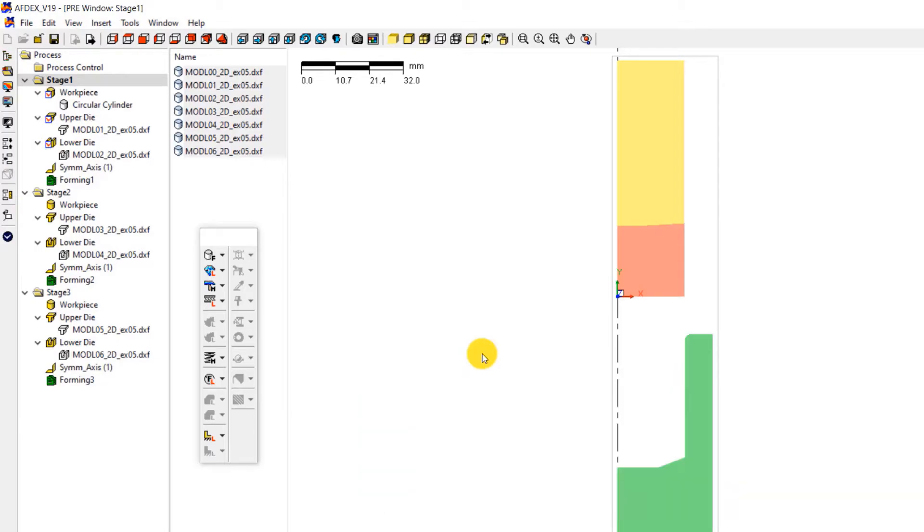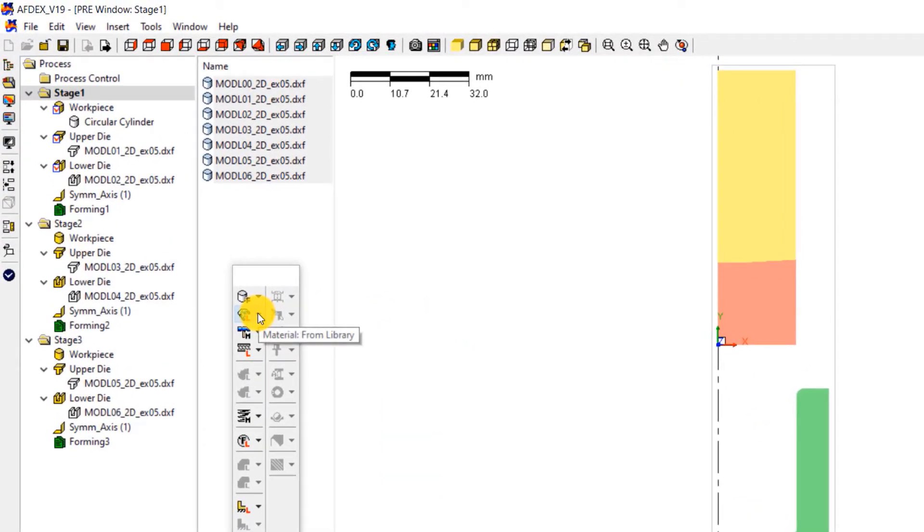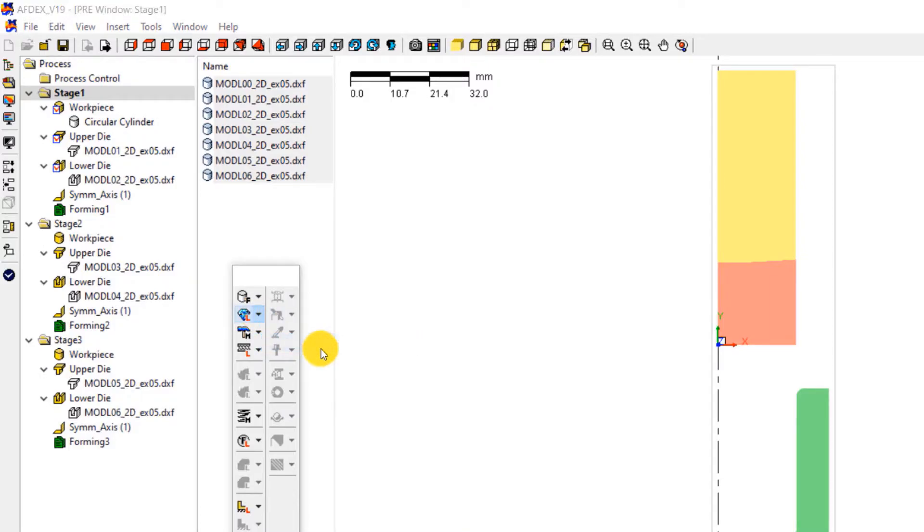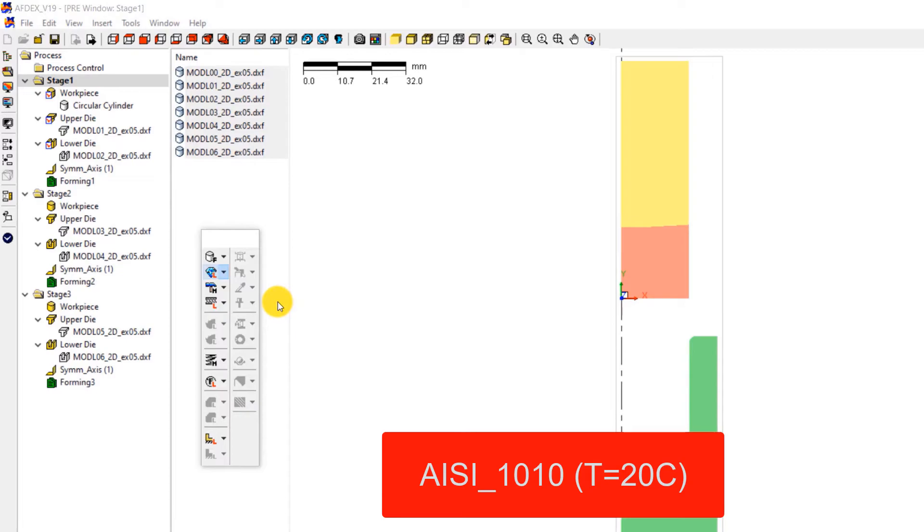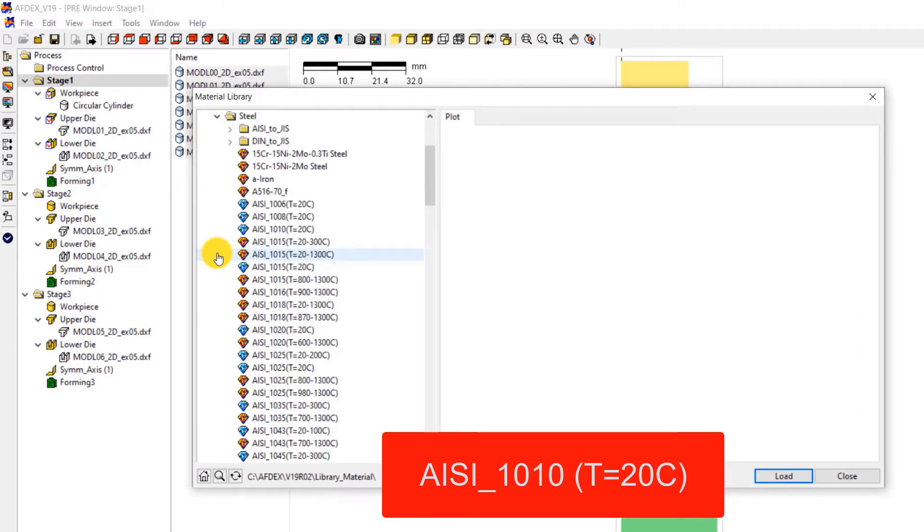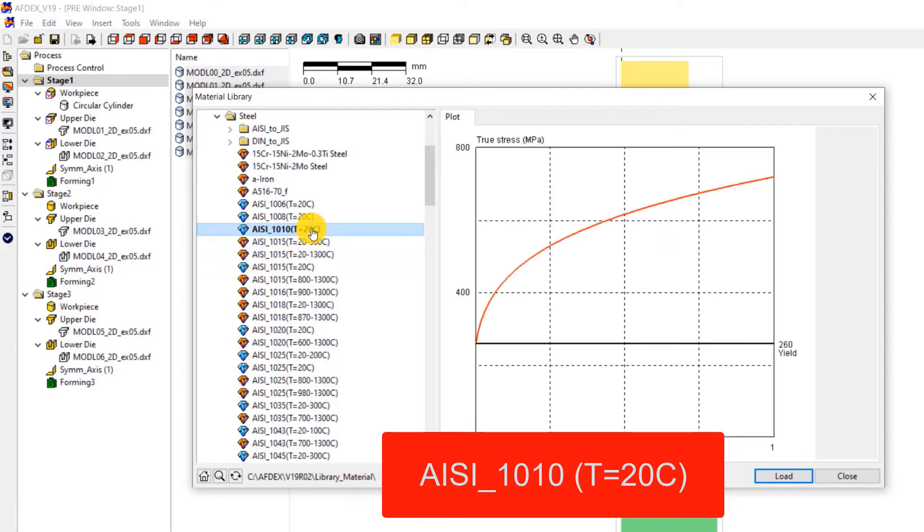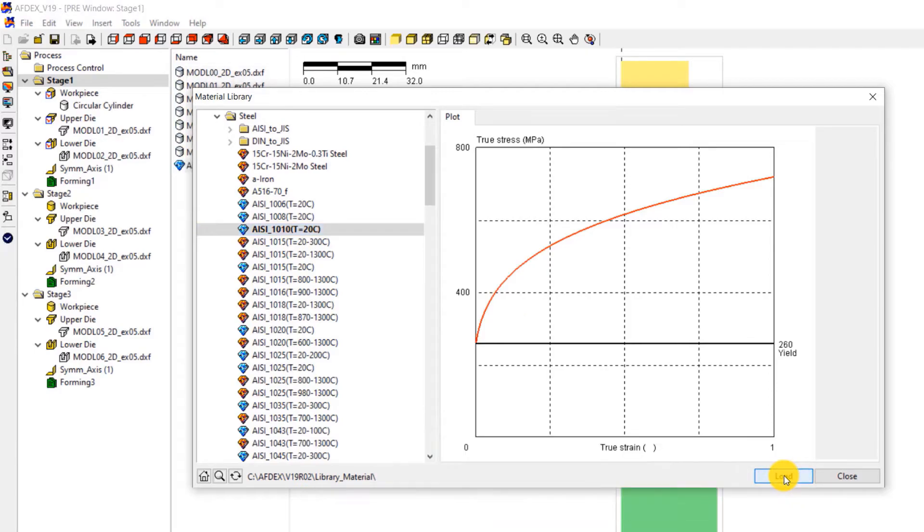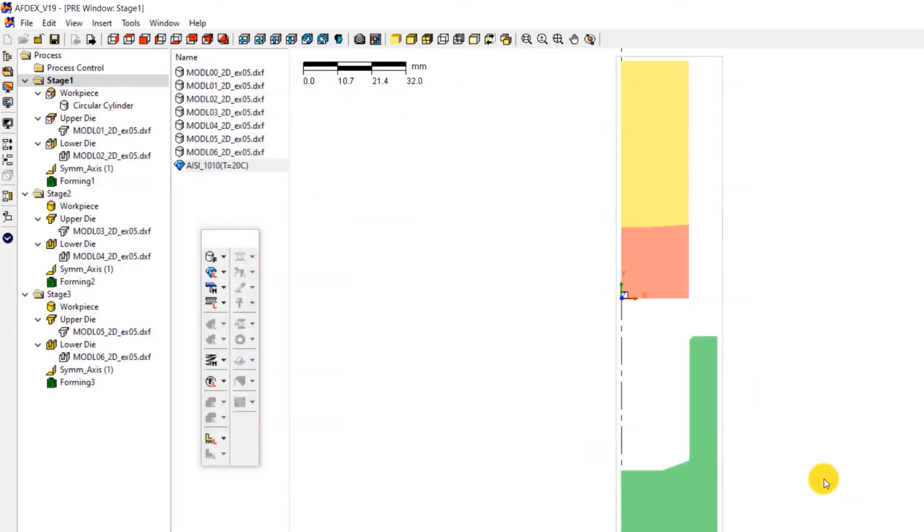Let's move on to the second step which is to define the material property. Click on material, from library and then select the steel grade AISI underscore 1010, T equals 20 degree Celsius, and then click load. This will load the material into the simulation. Now click close.